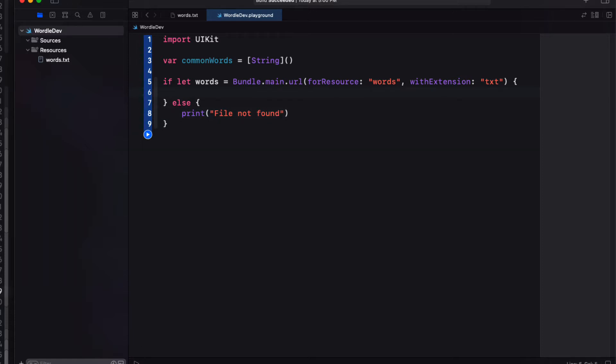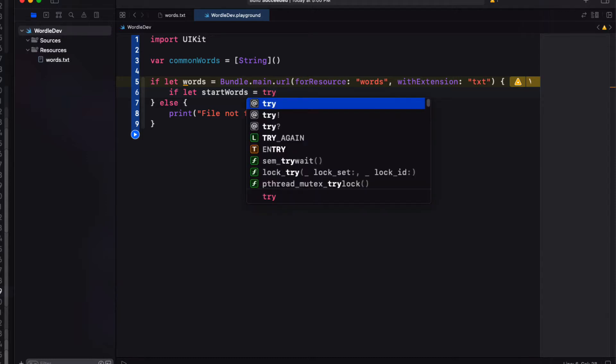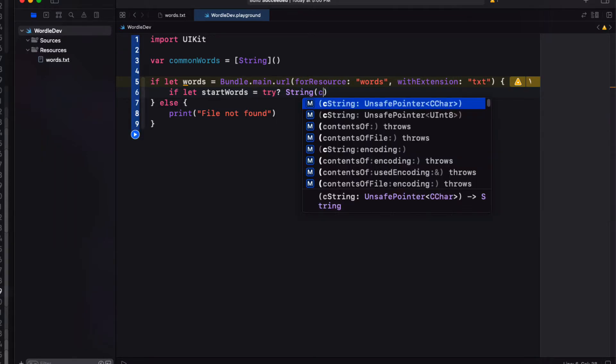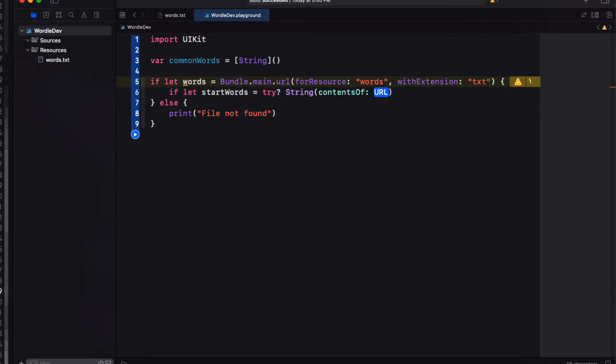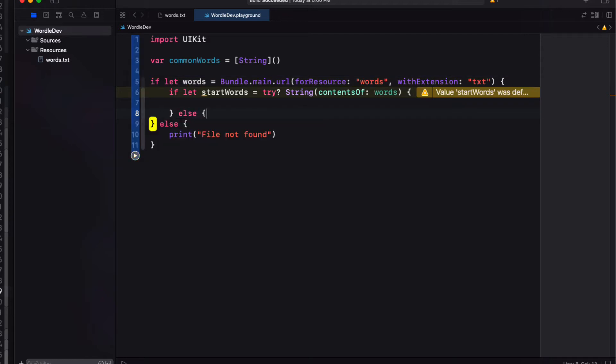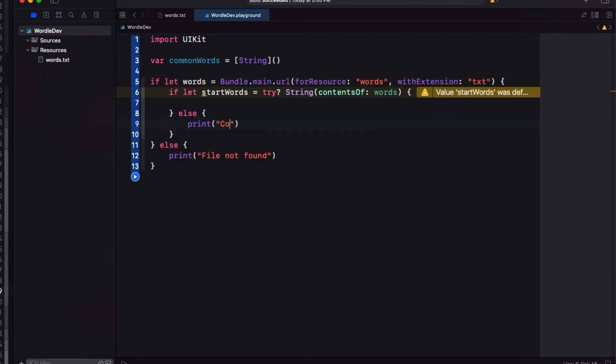If that's not found we'll print file not found. Within that block then we can use another if let statement to break up the list into an array and we do this by trying to get the string contents of that file and I'm going to assign it to start words.